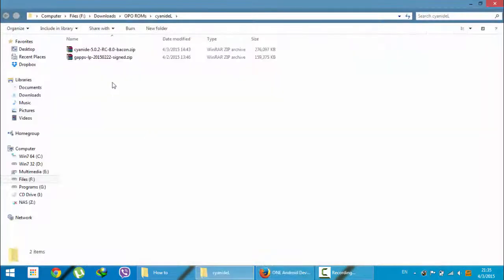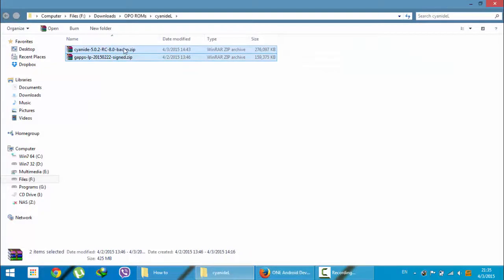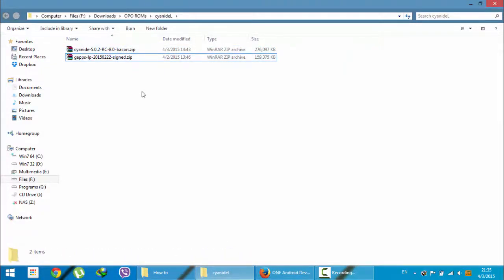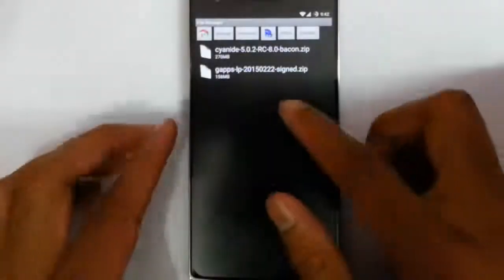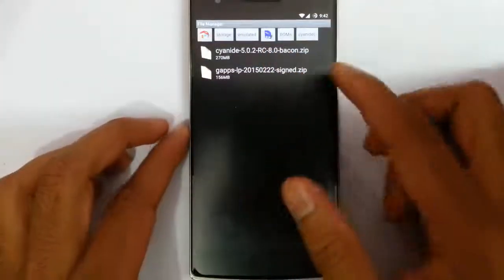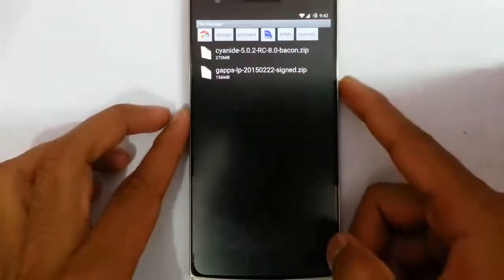Here you can see I already downloaded both the ROM and the G apps file. Now I'm going to copy these files to my OnePlus One. You can see I copied both the ROM file and the G apps file to my OnePlus One.